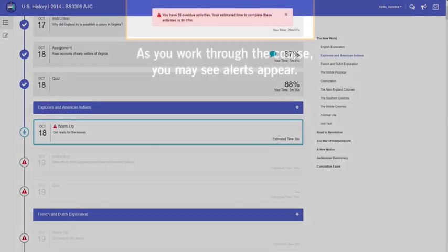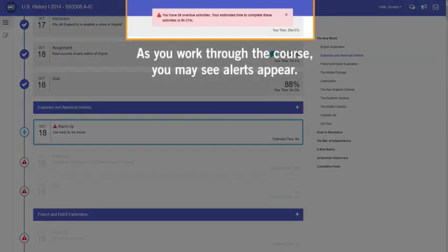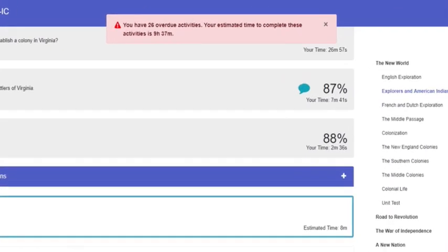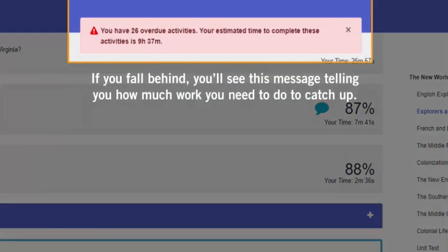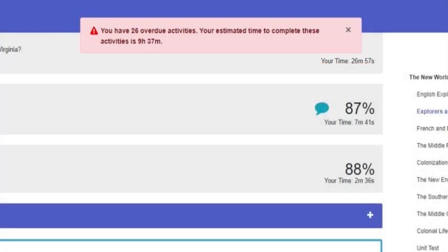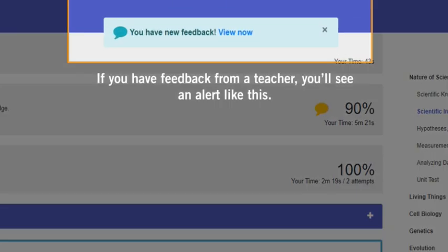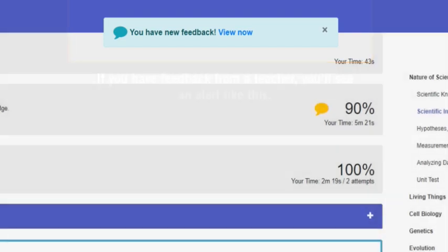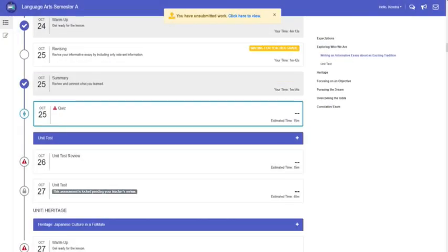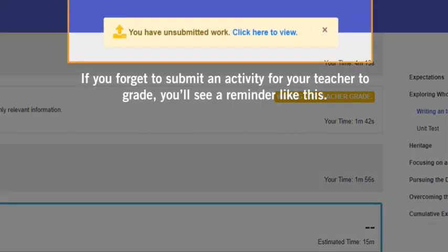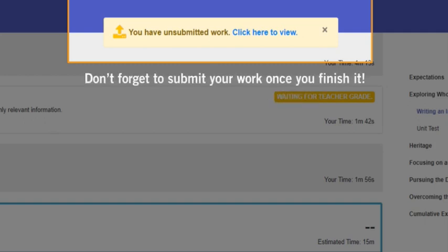As you work through the course, you may see alerts appear. For example, if you fall behind, you'll see a message telling you how much work you need to do to catch up. If you have feedback from a teacher, you'll see an alert like this. And if you forget to submit an activity for your teacher to grade, you'll see a reminder like this. Don't forget to submit your work once you finish it.